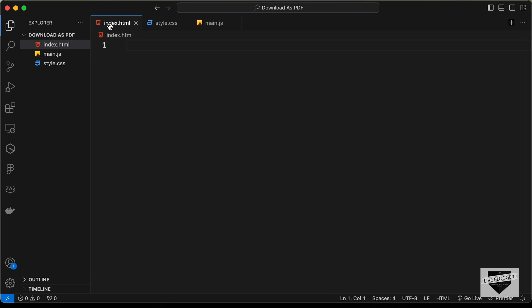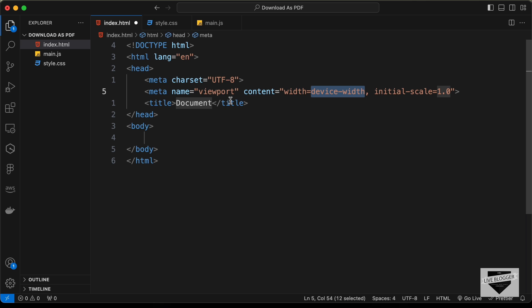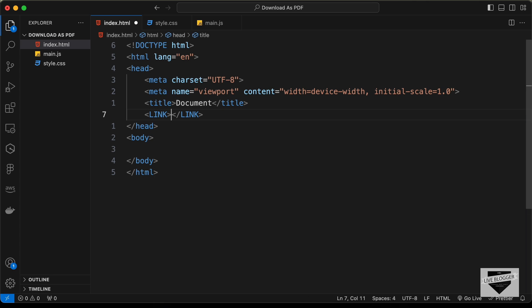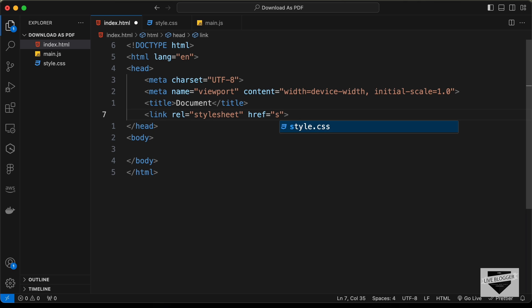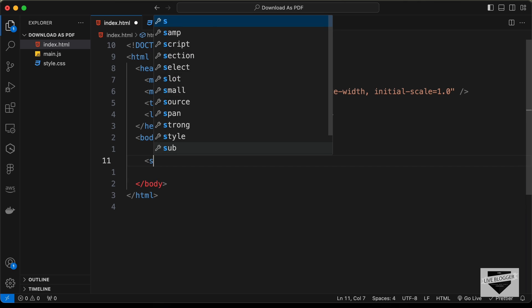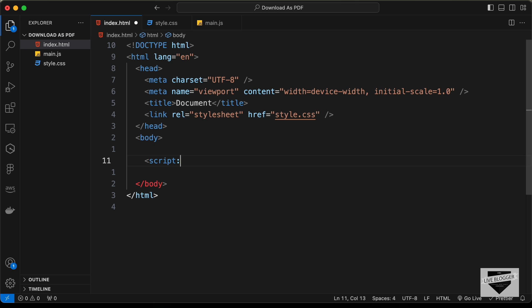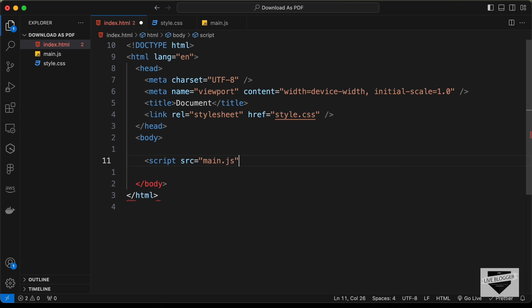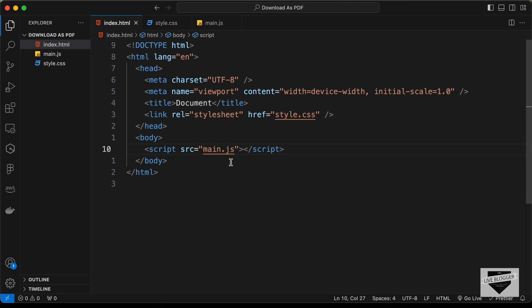Press exclamation and tab to get the basic HTML5 boilerplate. Here let's link our CSS file by typing link and press tab, then entering style.css. In the body let's link the JavaScript file with src pointing to main.js.